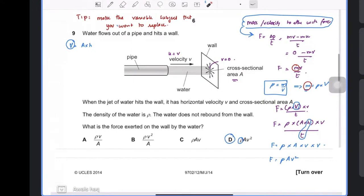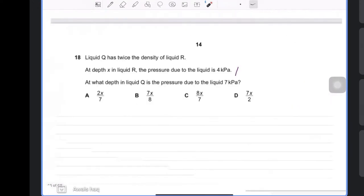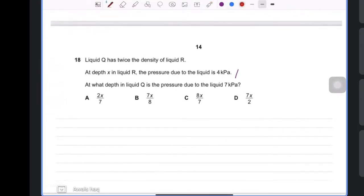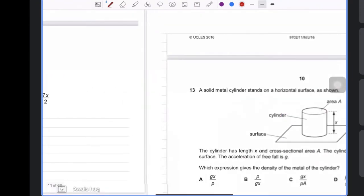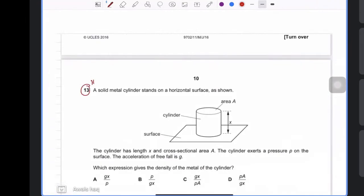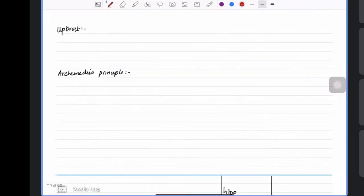The next question is for you to do yourselves — it's similar and needs a little thinking. If you don't understand, you can ask me next class. Now we're moving to upthrust, which is the most recurring topic in force, density, and pressure — it appears in almost every paper, so you should really focus on this.